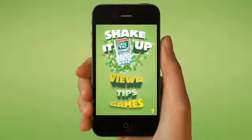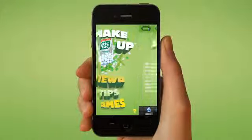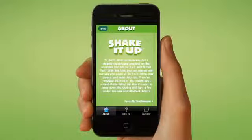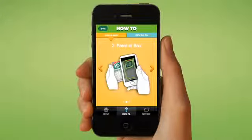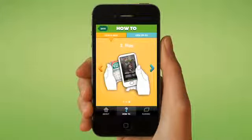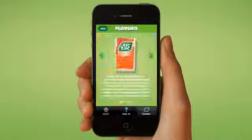In the About section you'll find our Shake It Up philosophy, more instructions on how to interact with our ads and boxes, and a description of all our flavors.